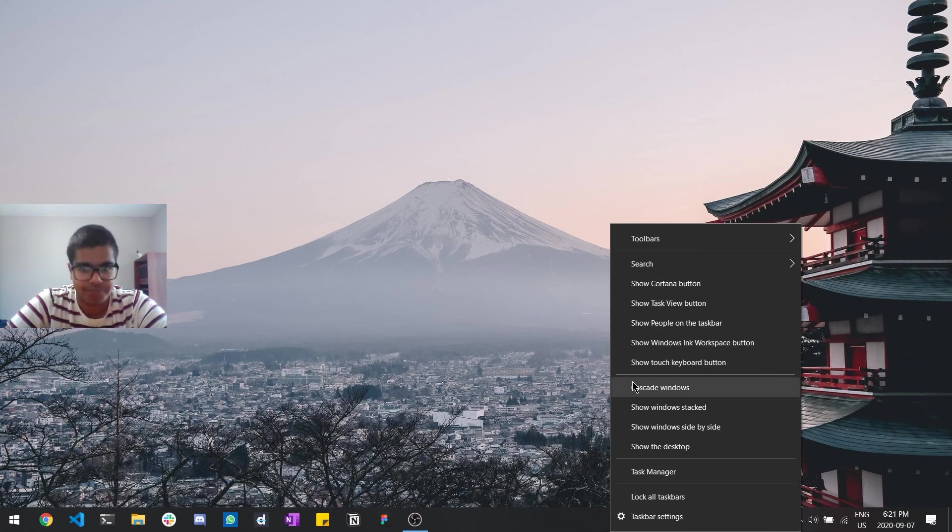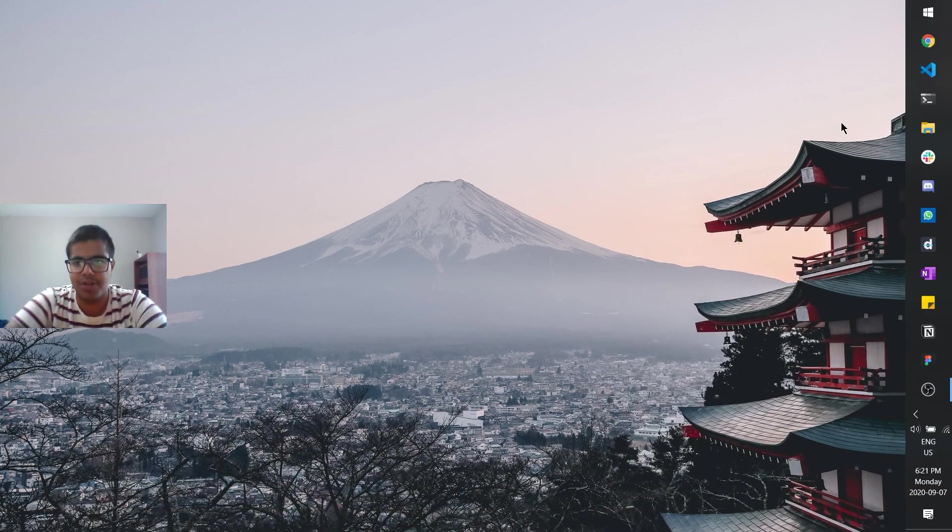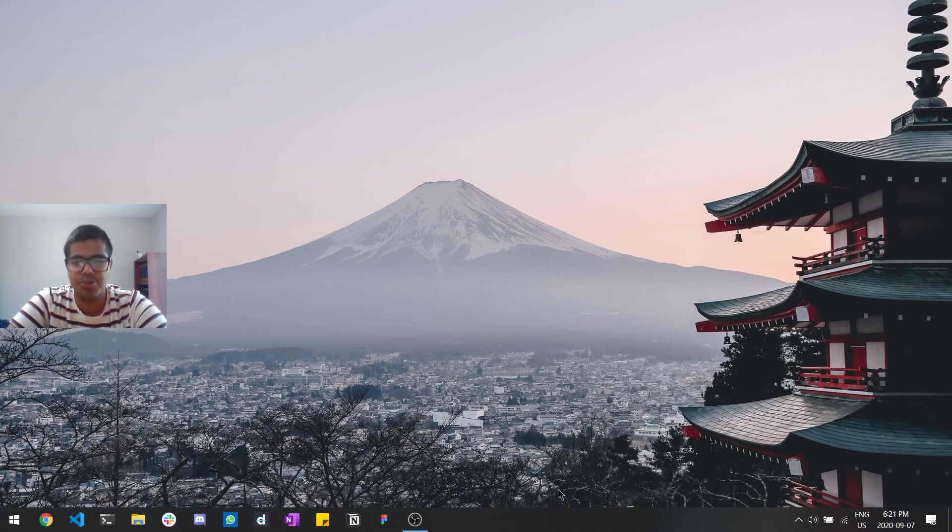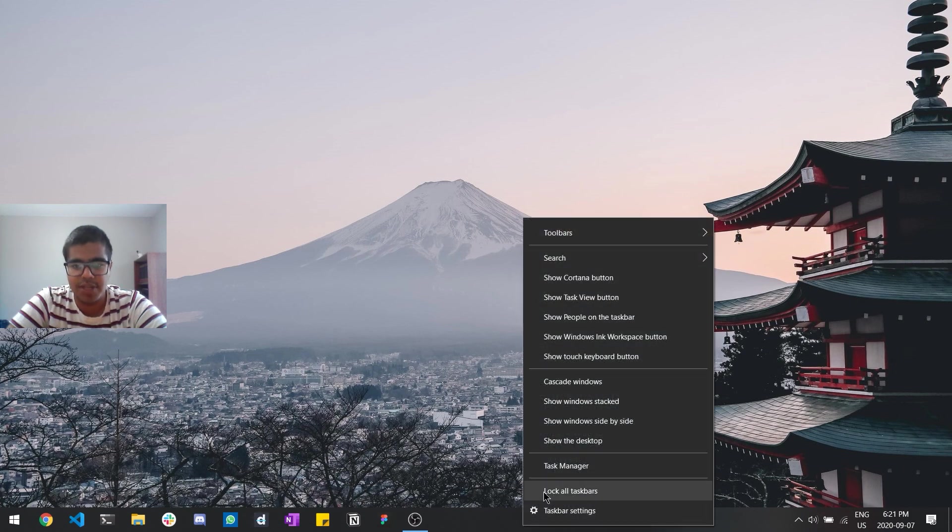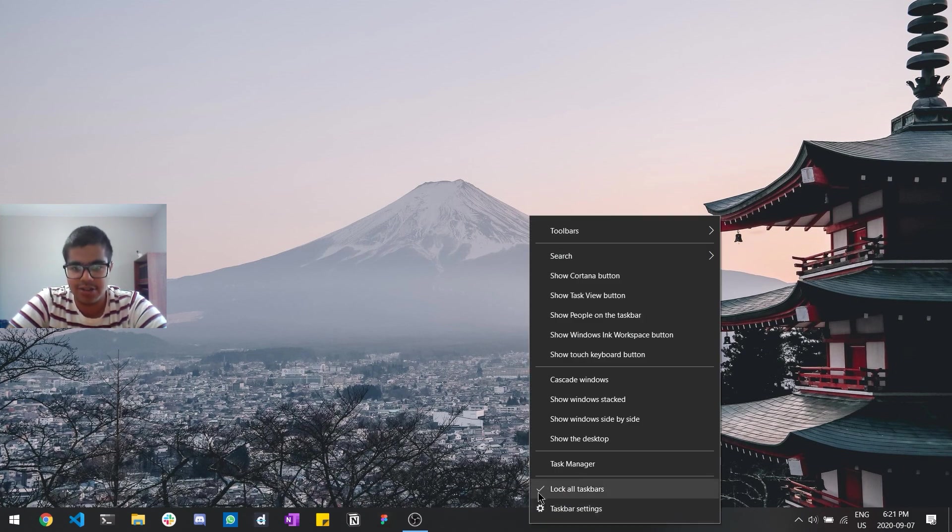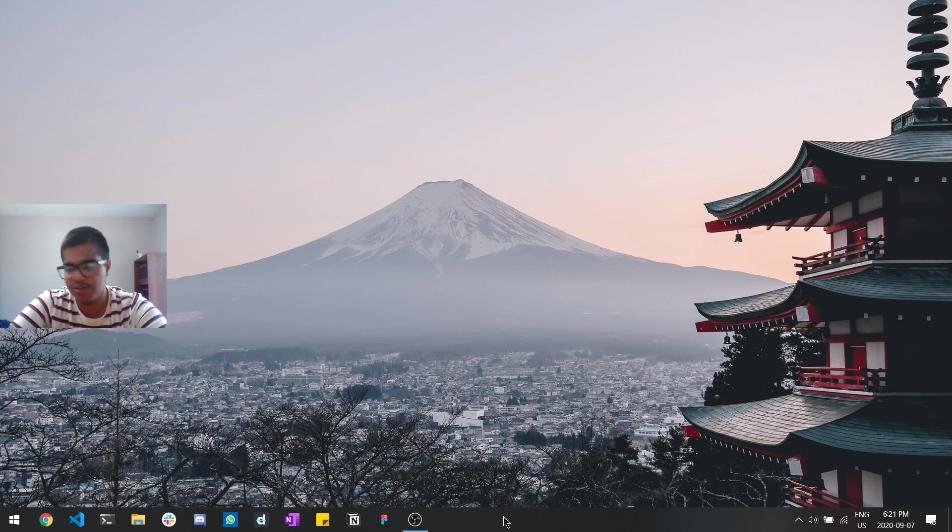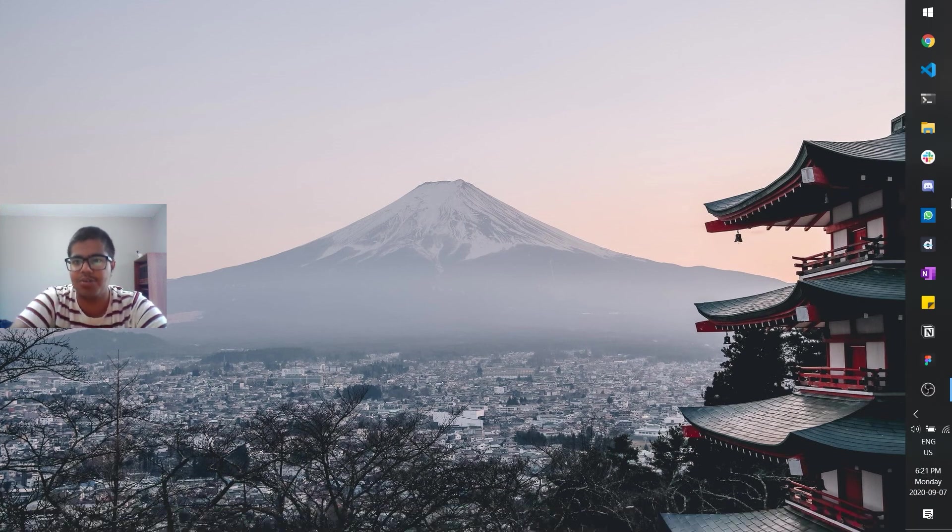And I would say that this is best. And actually from there the next tip is to actually move it around. All you have to do is make sure that the lock taskbar option is unchecked. So once you've unchecked it, all you have to do is hold it and drag it to a corner.